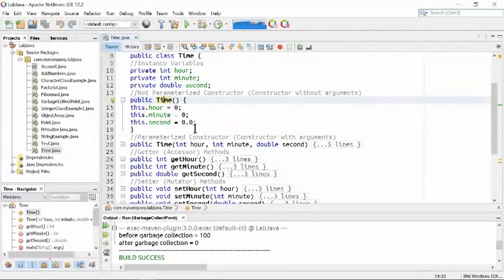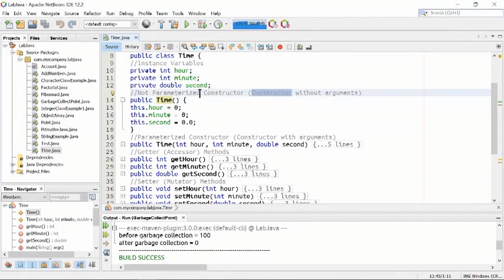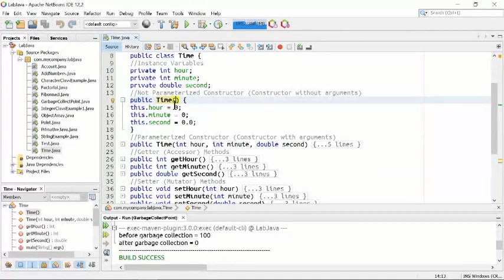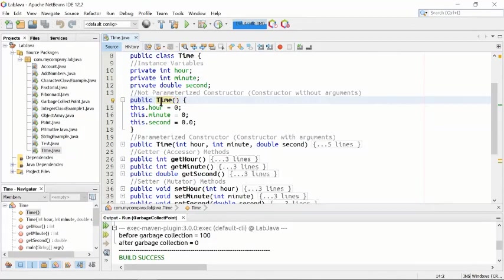This is a non-parameterized constructor — the constructor is created without any argument. There is nothing inside the brackets; we are not taking any argument, just instantiating or creating an object of the class.